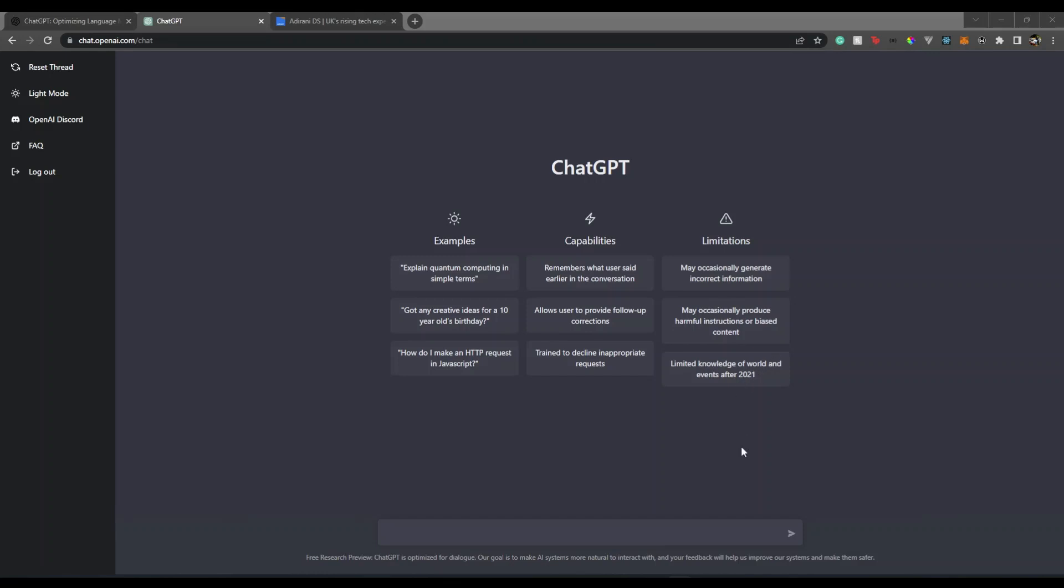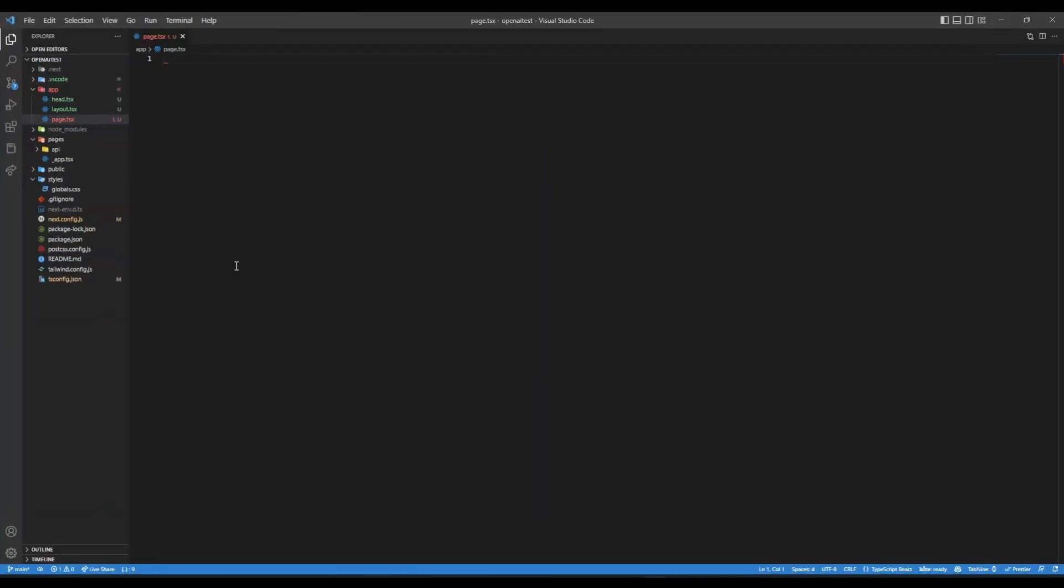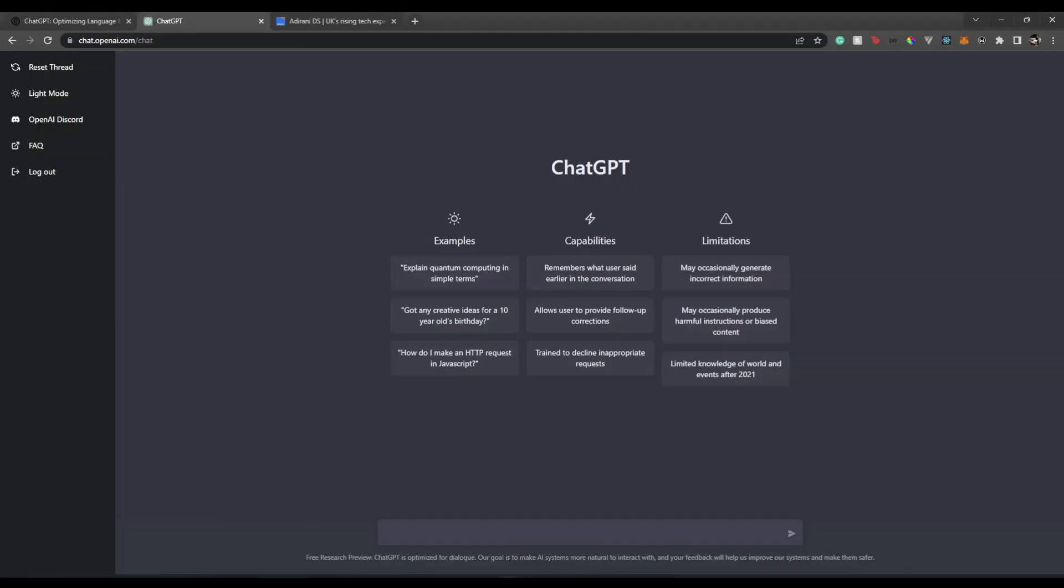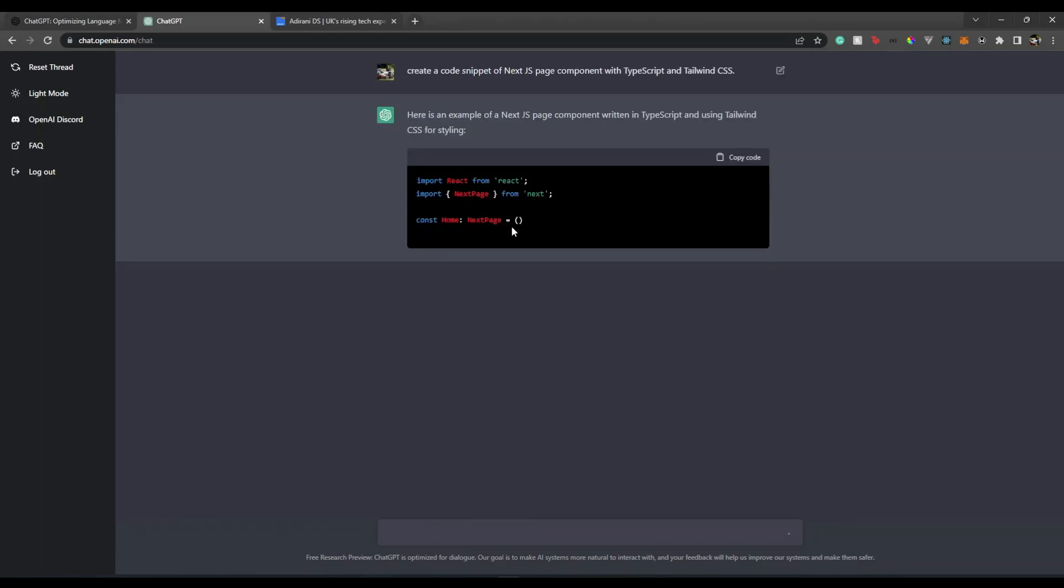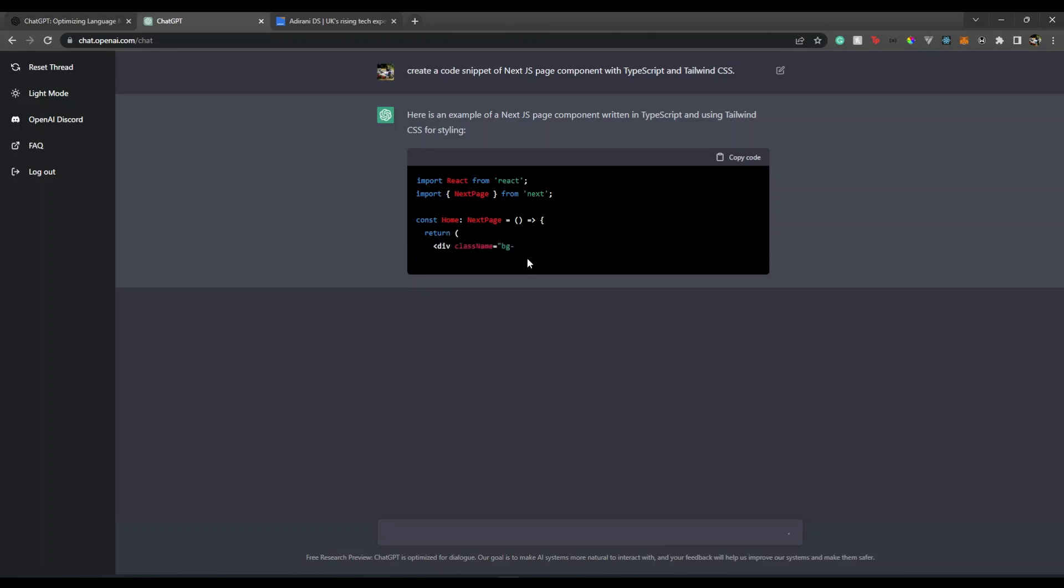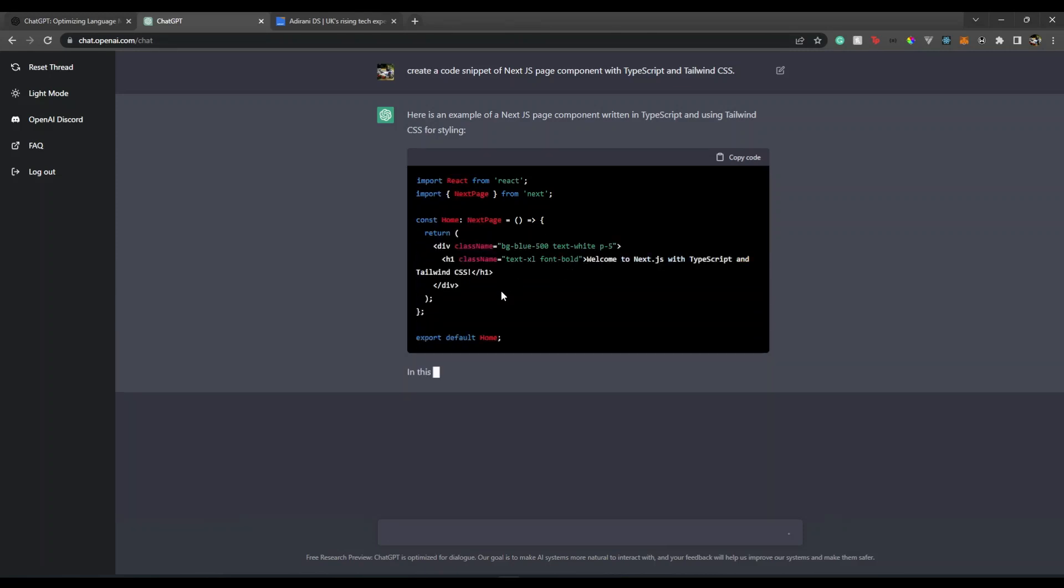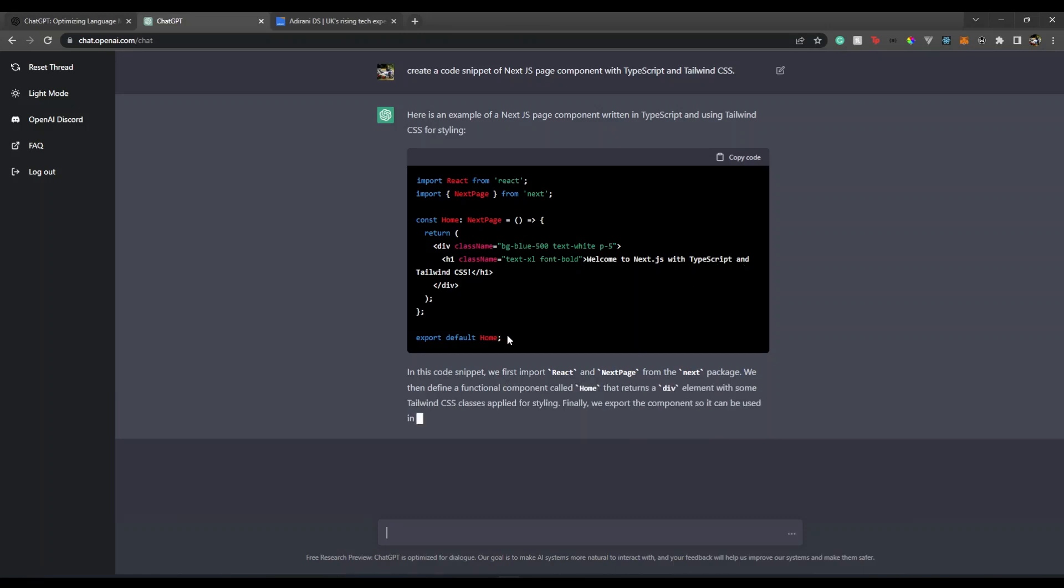I have a Next 13 project with TypeScript setup and Tailwind CSS already installed. We'll try to create a simple page component. I'm going to say 'create a code snippet of Next.js page component with TypeScript and Tailwind CSS.' Let's keep it very simple at the beginning. Here we go - it's creating something for us. Wow, this is crazy! We have 'Welcome to Next.js with TypeScript' project.